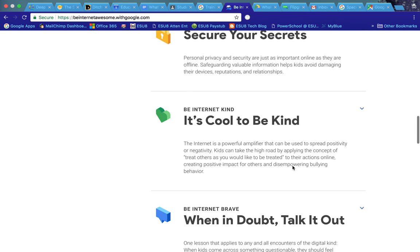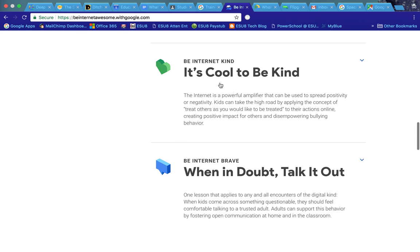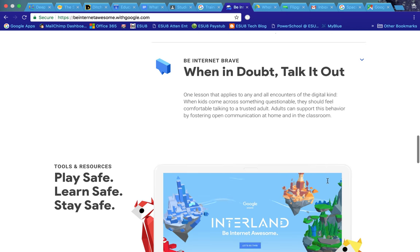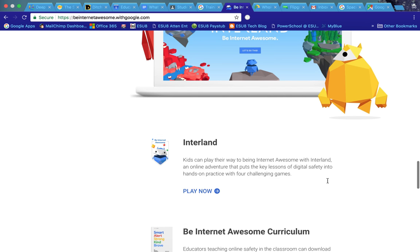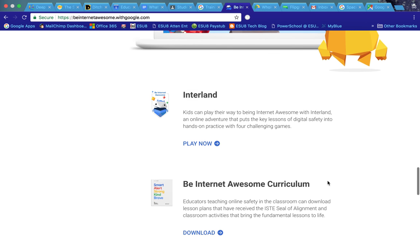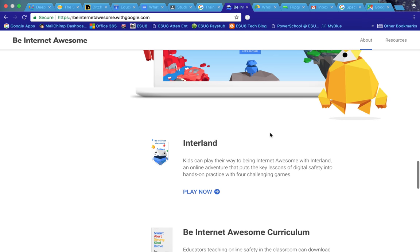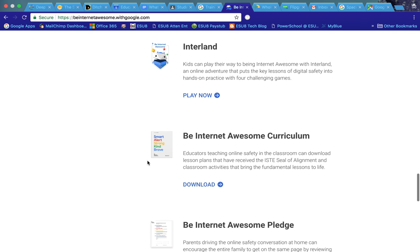Secure your secrets. It's cool to be kind. Again, that's addressing bullying. And when in doubt, talk it out. These are some great training for your students as well as making it fun because it's all kind of within a gaming platform.